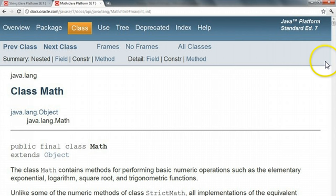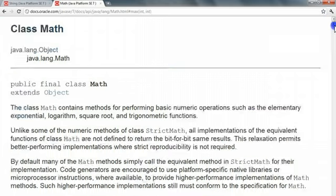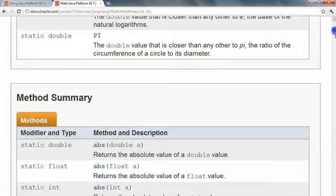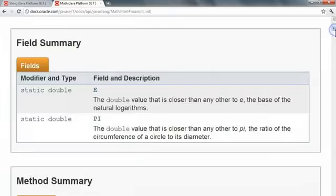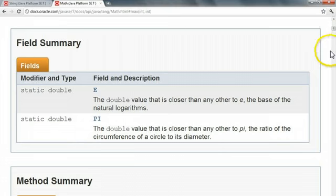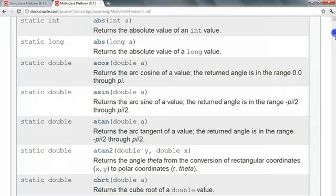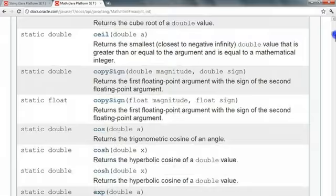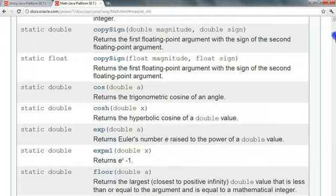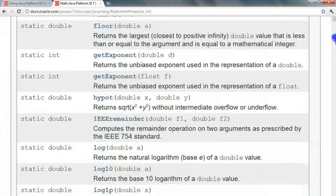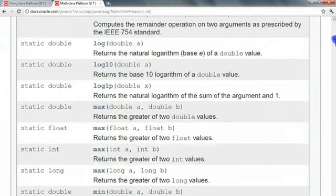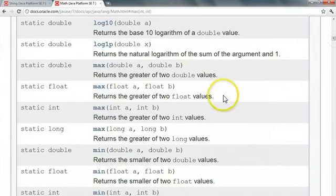And what we're familiar with is that if we scroll down here, you'll see that it has two constants that we can access, one for E and one for pi, as well as a number of methods. And we've become familiar with using them, and I'm going to look at specifically the max method.